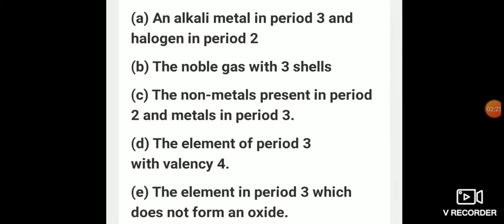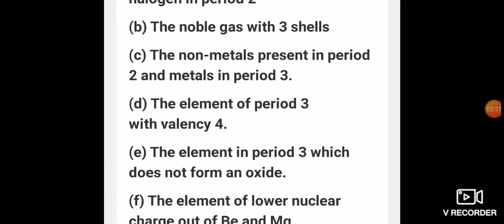The element of period 3 with valency 4: as it belongs to period 3, it will have K, L, M shells. In the K shell you will have 2 electrons, in the L shell 8 electrons, and in the M shell 4 electrons because the valency of this element is 4. Adding the total comes to 14, and 14 is the atomic number of silicon. So the answer is silicon.